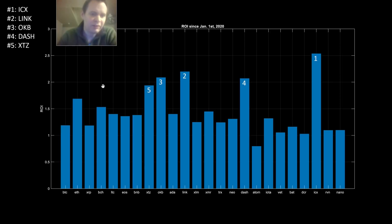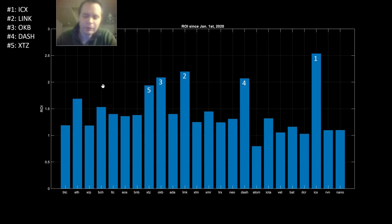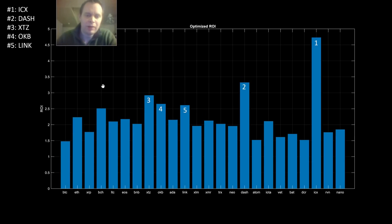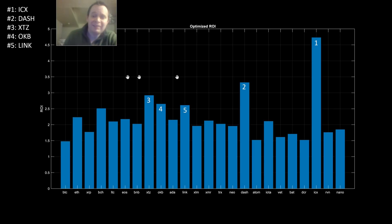One issue: why choose January 1st as the start date? That's not necessarily fair. What if a coin saw a 3x right before January 1st — it might get an unfair advantage or disadvantage compared to a coin that was going down before it. So let's look at an optimization problem: what if you had bought at the best time in 2020 and sold at the best time so far in 2020?